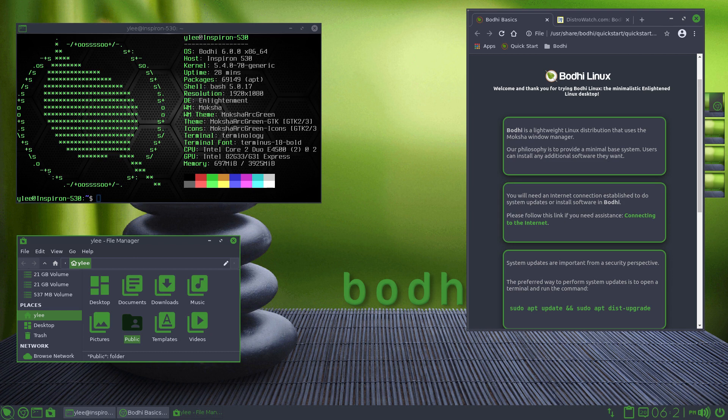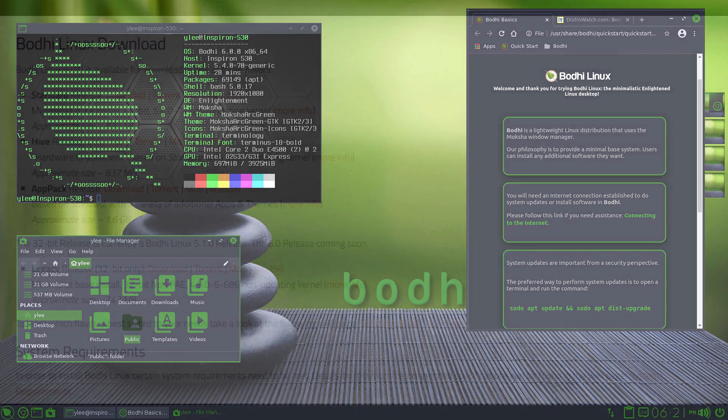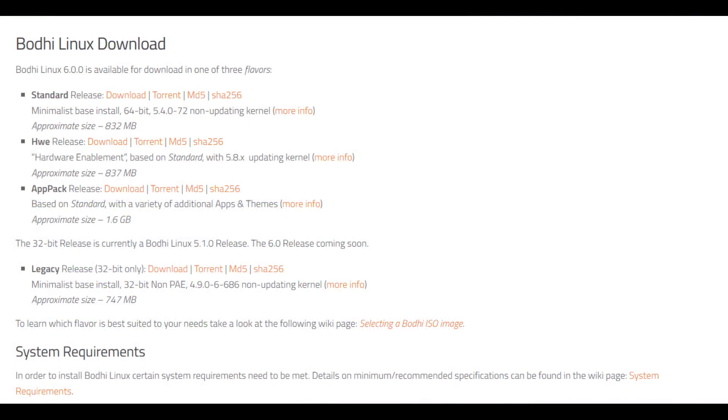Bodhi is very beginner-friendly, supports a lot of hardware and software, and it comes in three different editions. Standard, which is fine for most people.